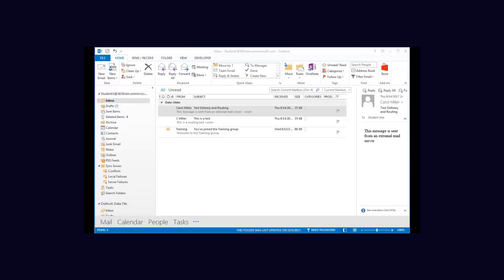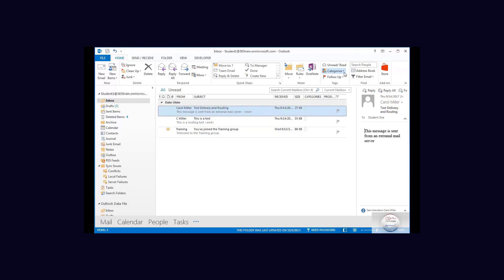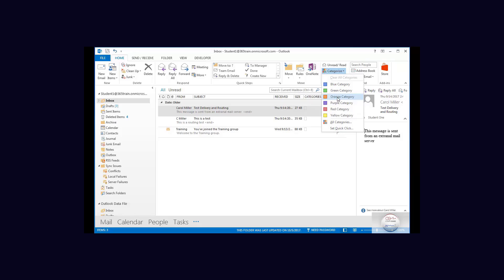Let's talk about categories. Now we can see there is a categorize entry here and we do have three emails. If I actually use this drop-down for the categorize, we have a set of standard colors but they don't mean much.